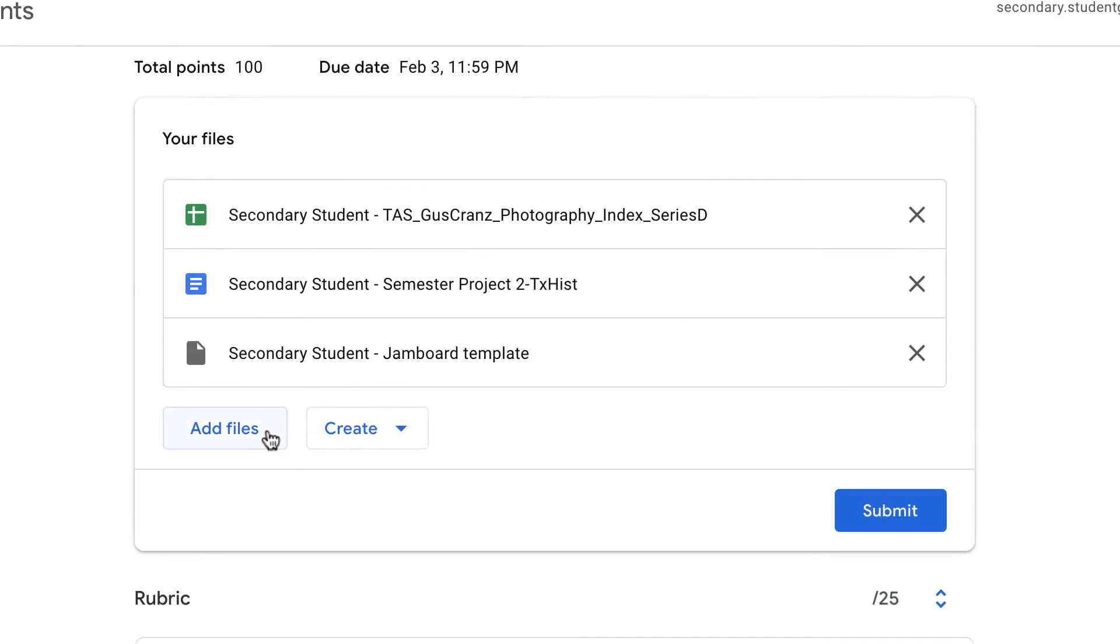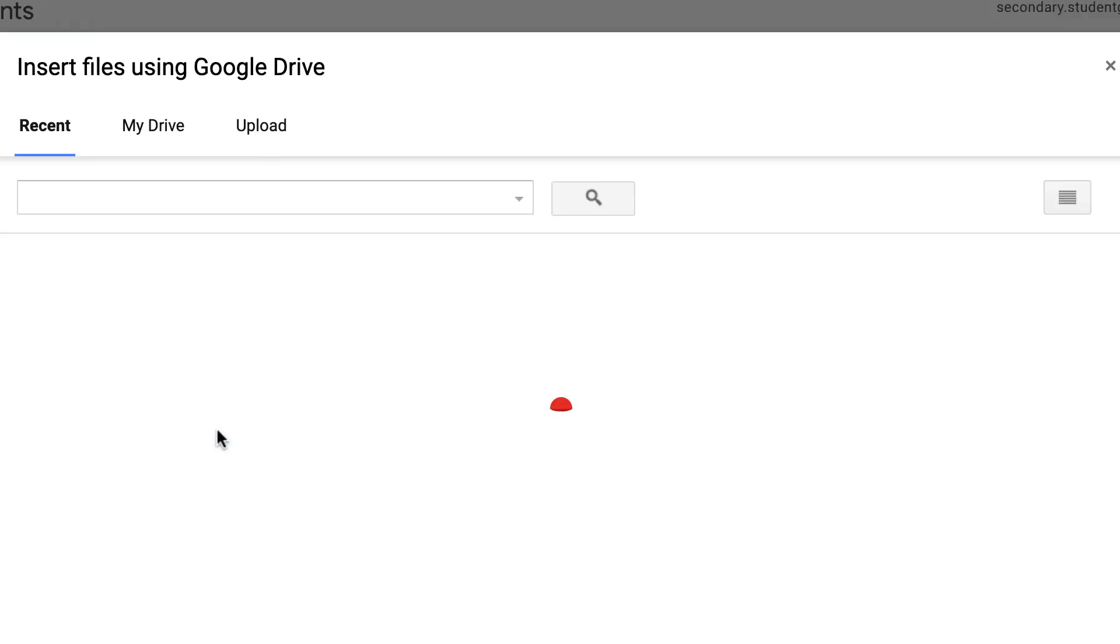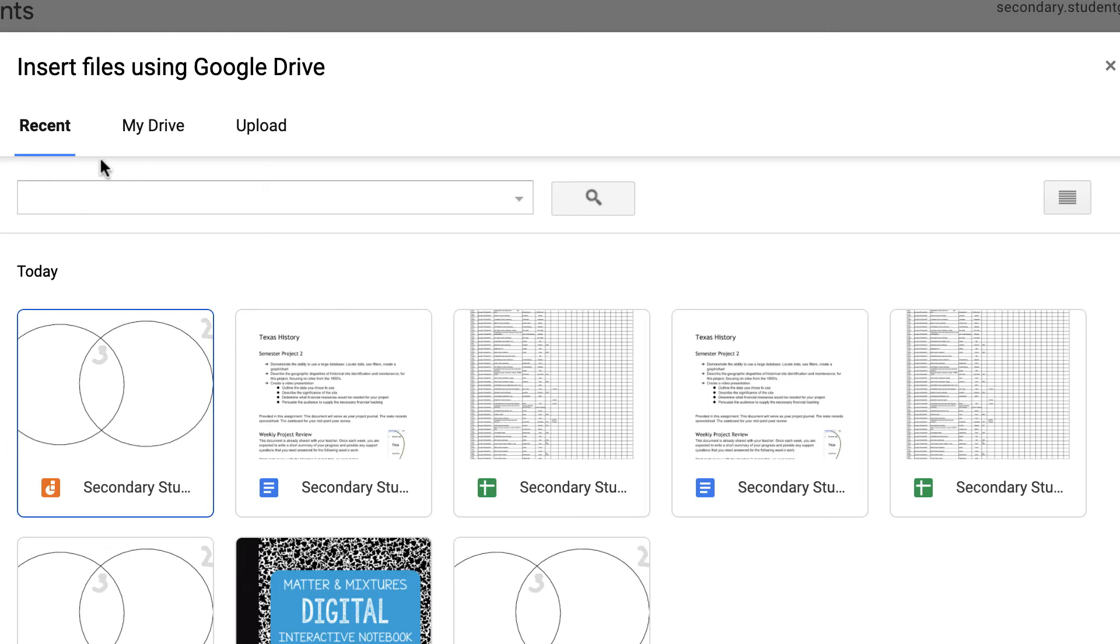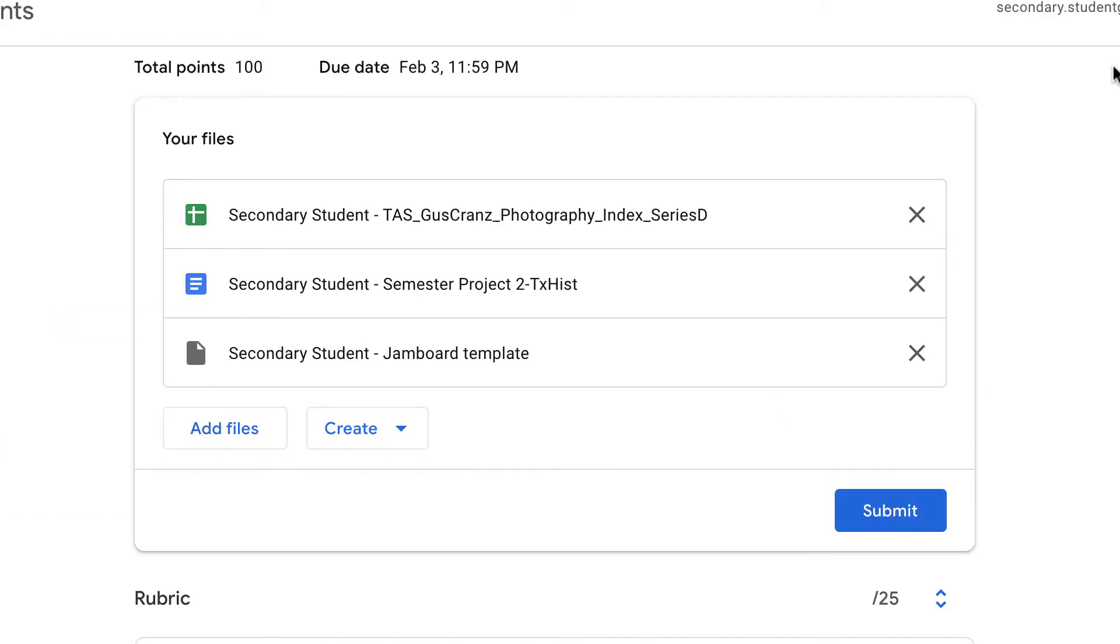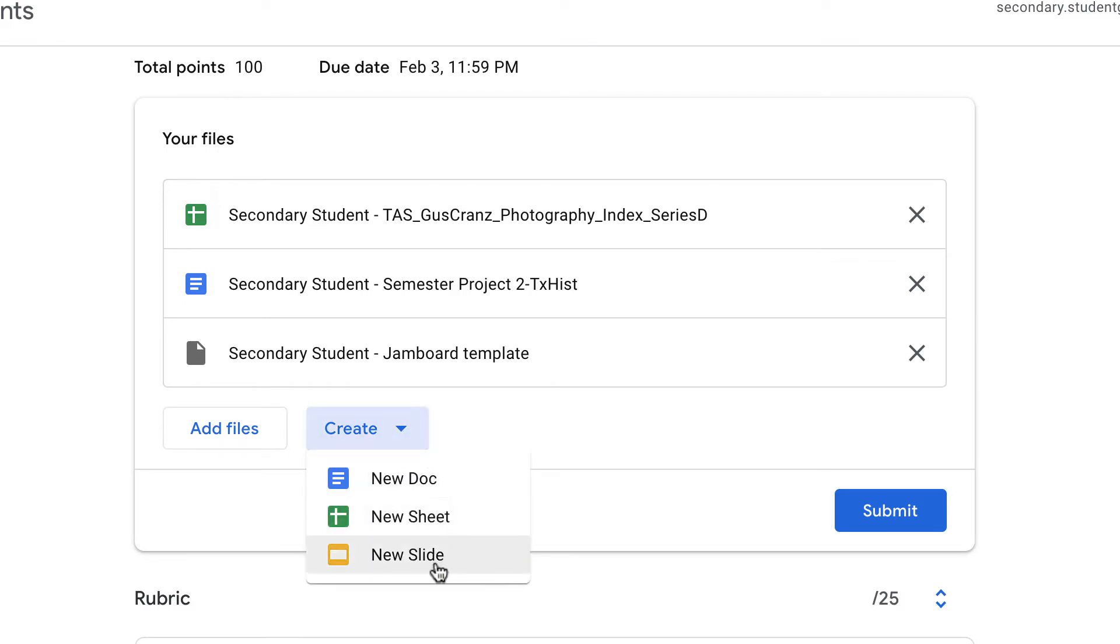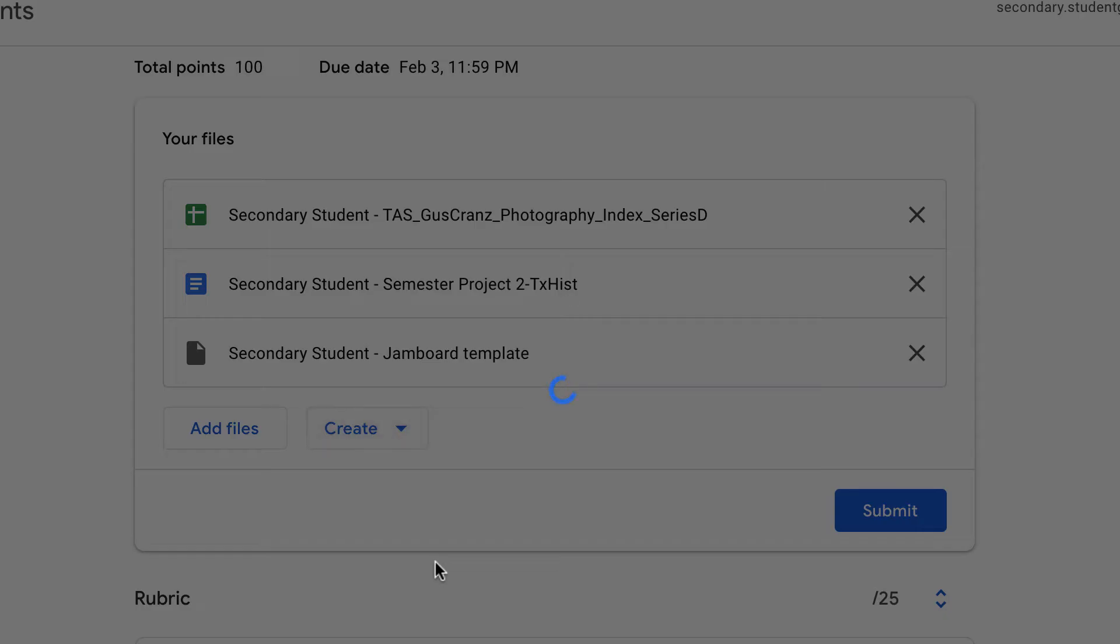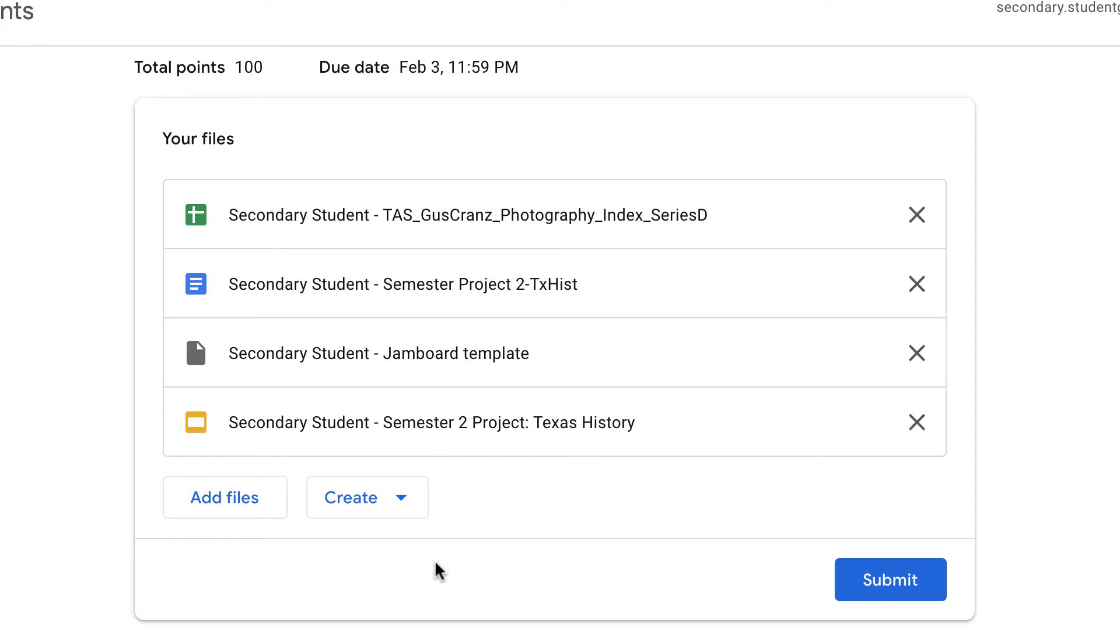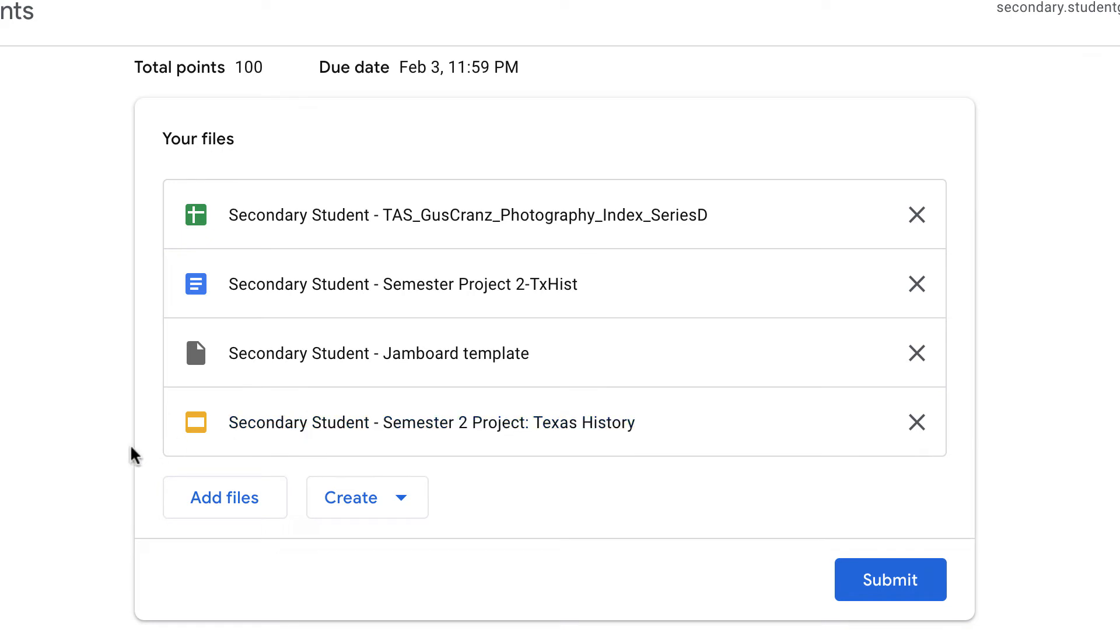You will see that the student can, at some point, add a file. They can add the files from their drive or even upload files, like video files. If they create additional documents, like a new slide, then Google Assignment will be creating this file, again, adding their name to it, and storing it in the folder for this course in their Google Drive.